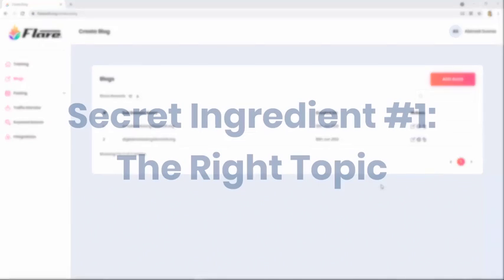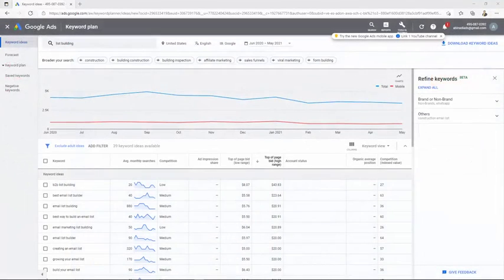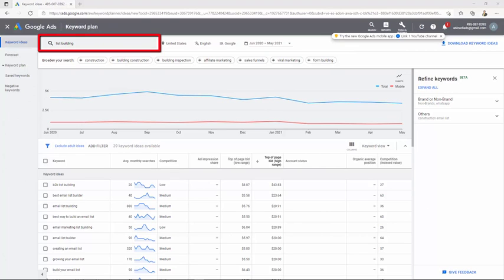Let me show you what Flare is capable of doing for you live in front of your eyes. Secret ingredient number one: the right topic. Okay guys, look at this. I'm inside the Google Keyword Planner and I'm showing you a pretty small example of a high paying keyword.